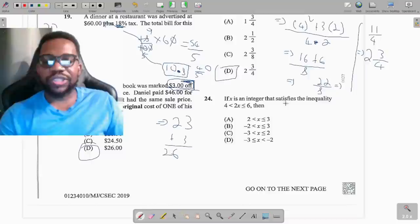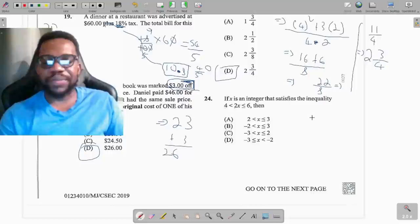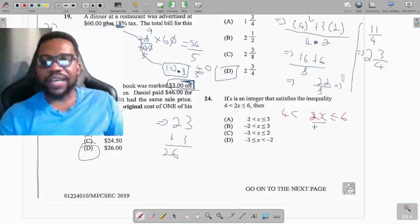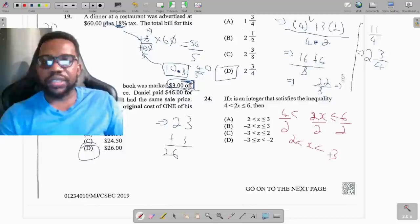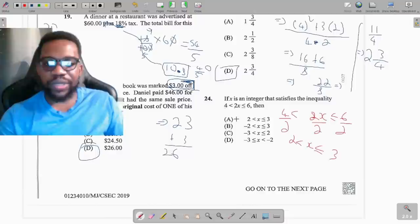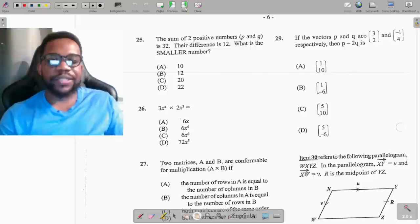Question 24: x is an integer satisfying 4 < 2x ≤ 6. Treat like an equation — divide everything by 2. Since it's a positive 2, the inequality signs stay the same: 2 < x ≤ 3. The answer is option A.